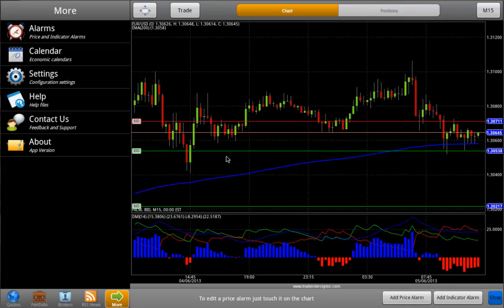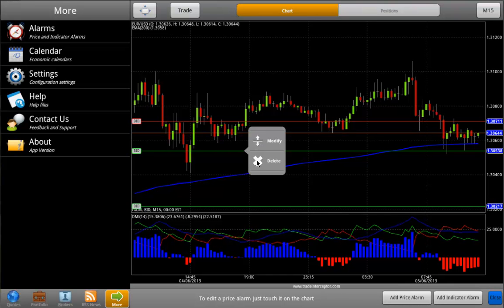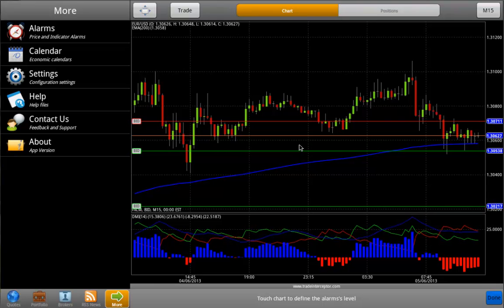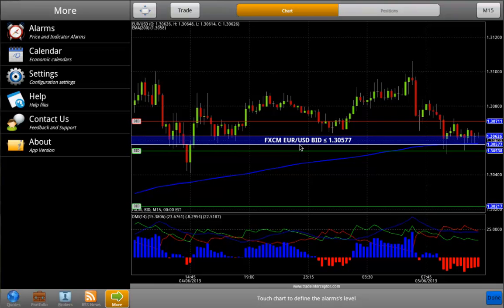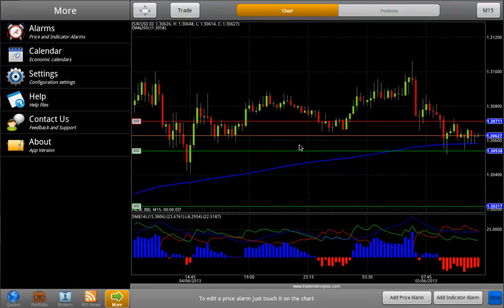You can modify the alarm by touching it on the chart and selecting Modify or Delete. To modify it, just tap here and touch the chart to define a new level for this alert.